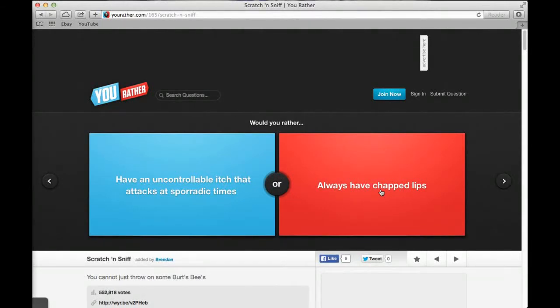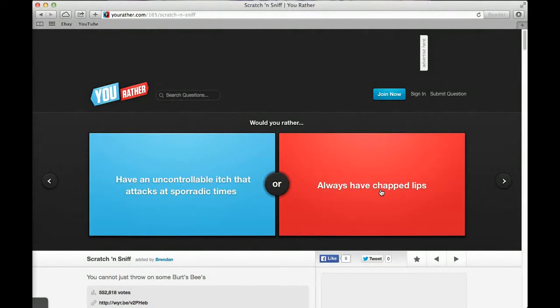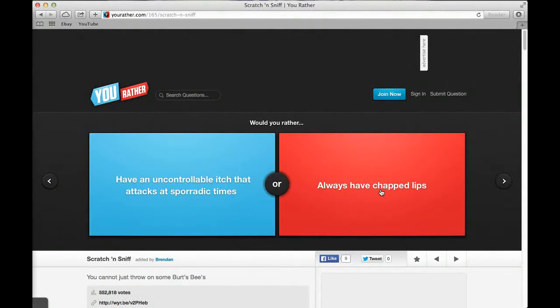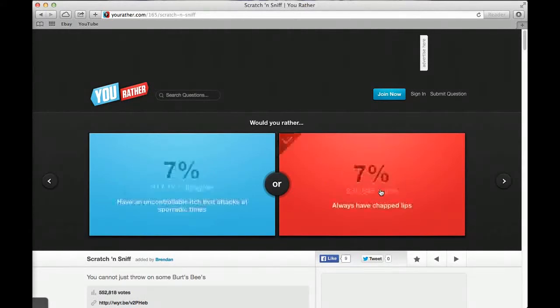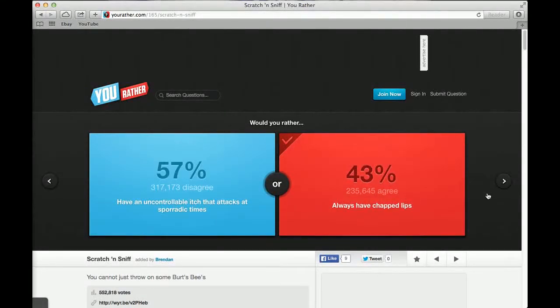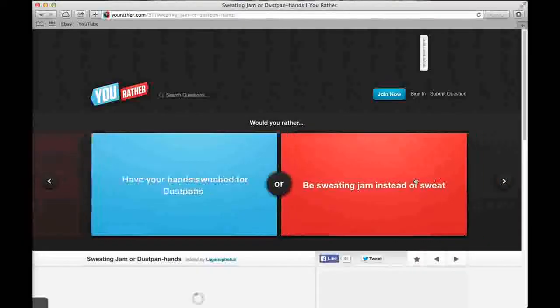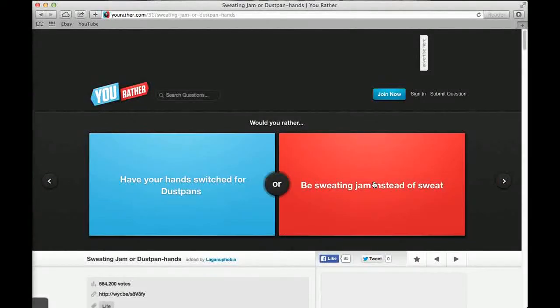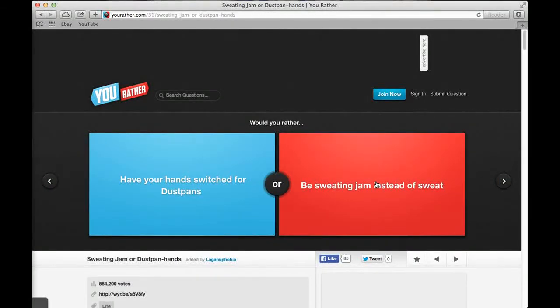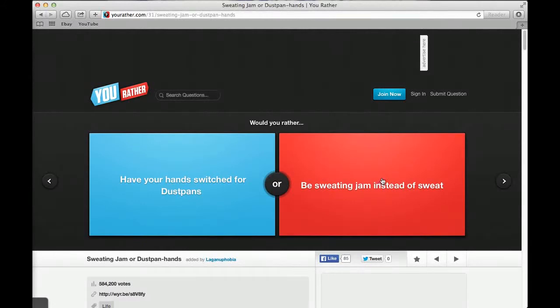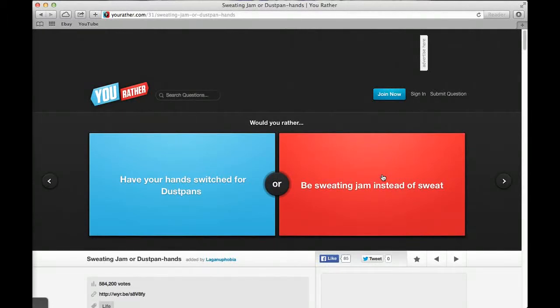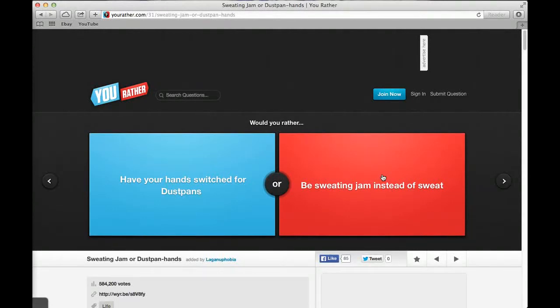Would you rather have an uncontrollable itch that attacks at sporadic times or always have chapped lips or always have a lip balm on? I'd rather always have a lip balm on. Yeah, why would you want to be itching yourself? 57% said itch. Would you rather shrink to one inch or grow to three stories? Shrink an inch. I don't want to have a special building built for me.